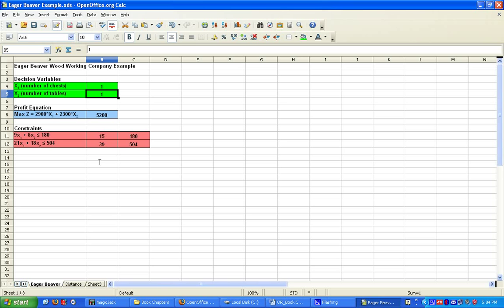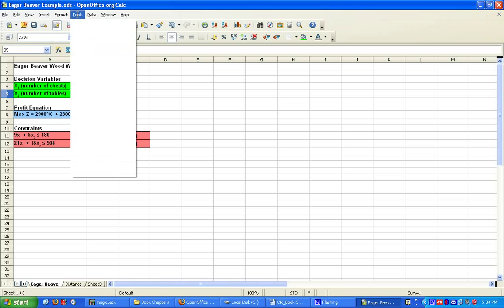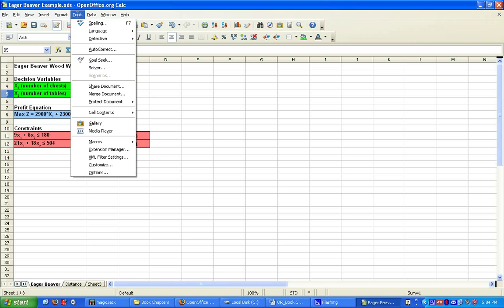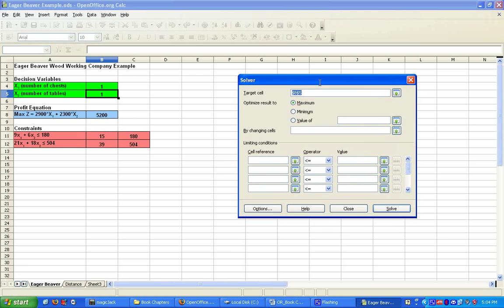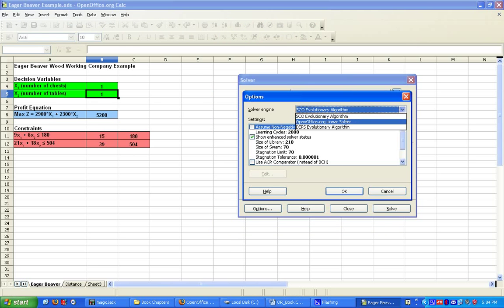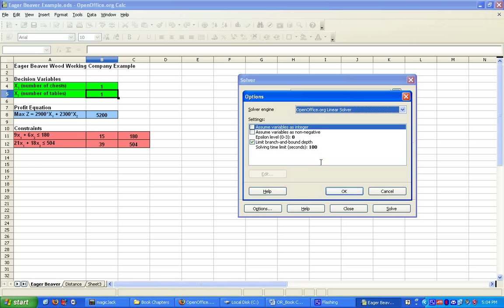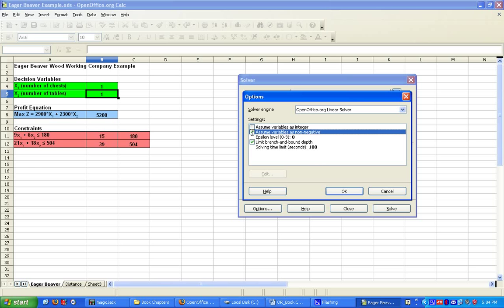Now we're going to use the linear solver to formulate and solve this problem. We're going to click on Tools, go down to Solver. We're going to click on Options, and we are going to pick the OpenOffice linear solver. Let's go ahead and assume the variables are non-negative. We can also use this for integer programming, but we don't need that now. We're going to click on OK.